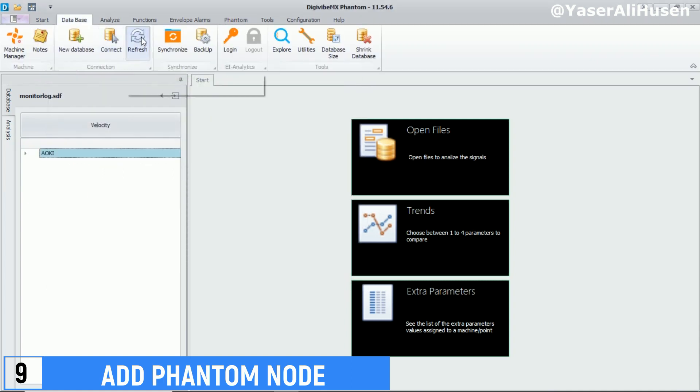Click the refresh button on the database tab. You'll see a list of machines that you've added at the bottom of the database section.